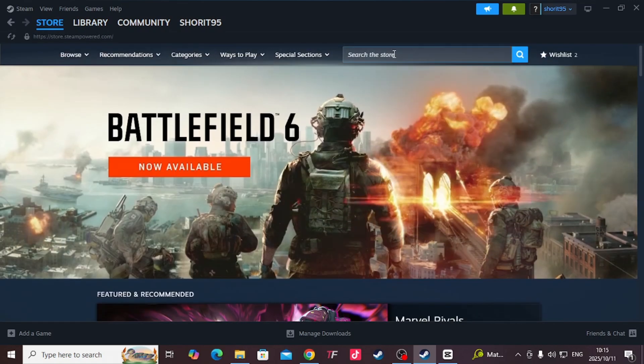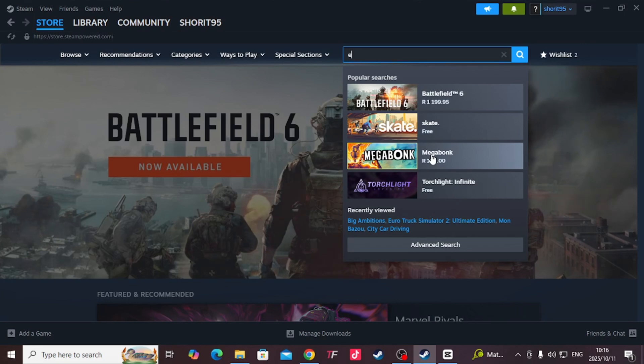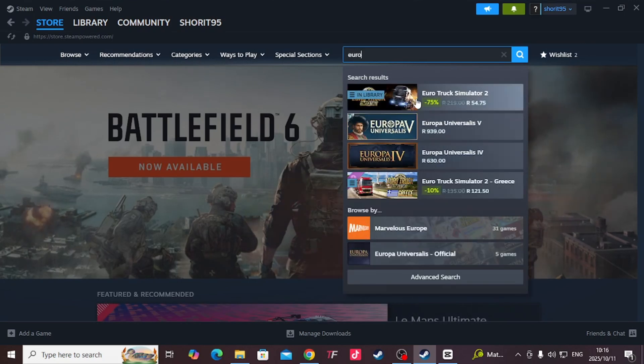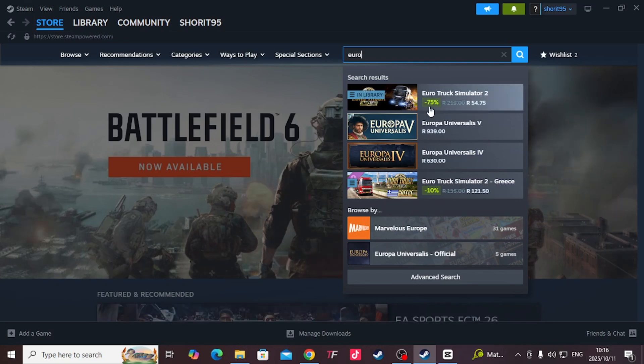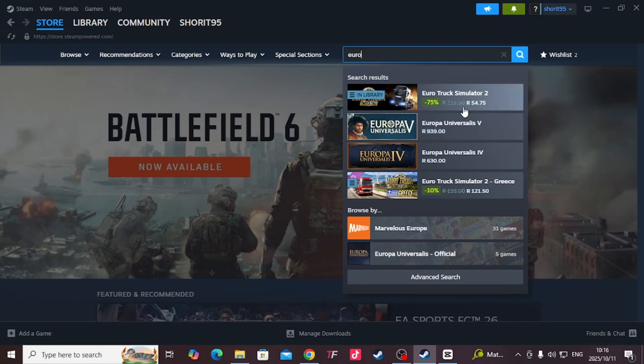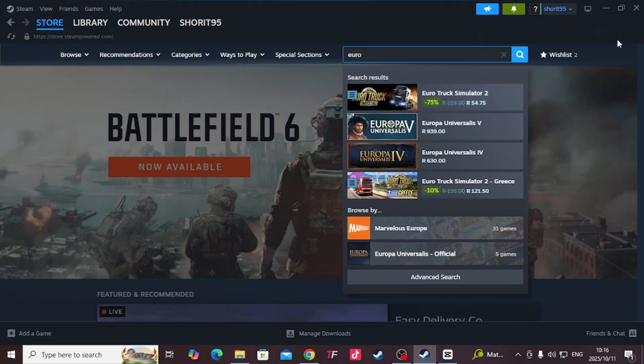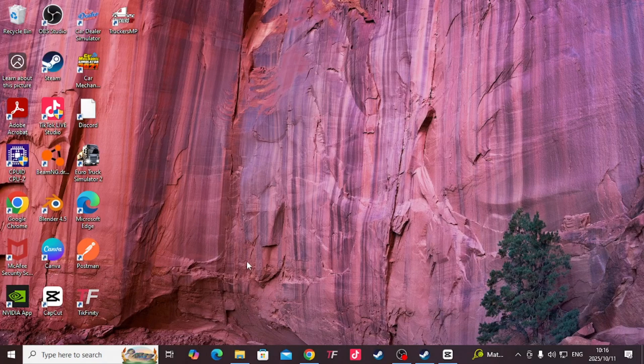Euro Truck Simulator usually does specials - today's the 11th when I'm making this video, it's currently 54 rands but the normal price is 220. Let's get to it. First thing we want to do, click on the link in the description.